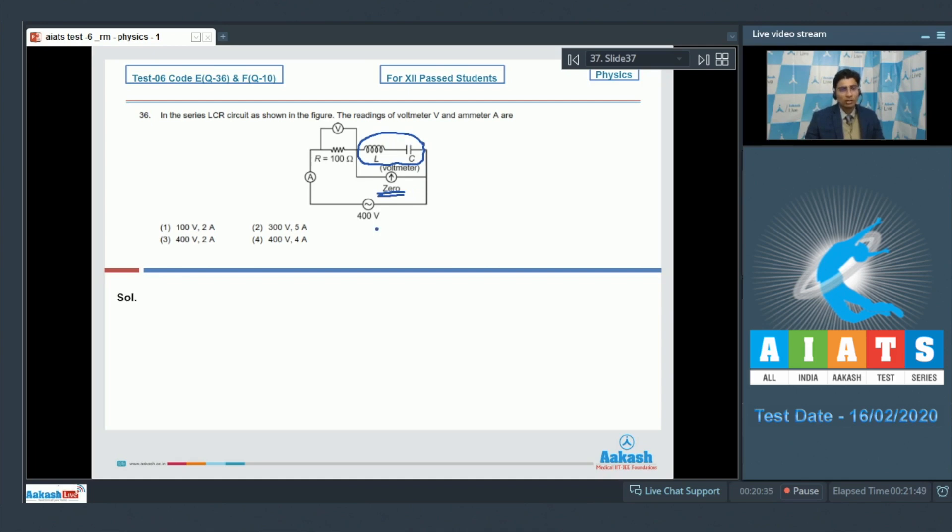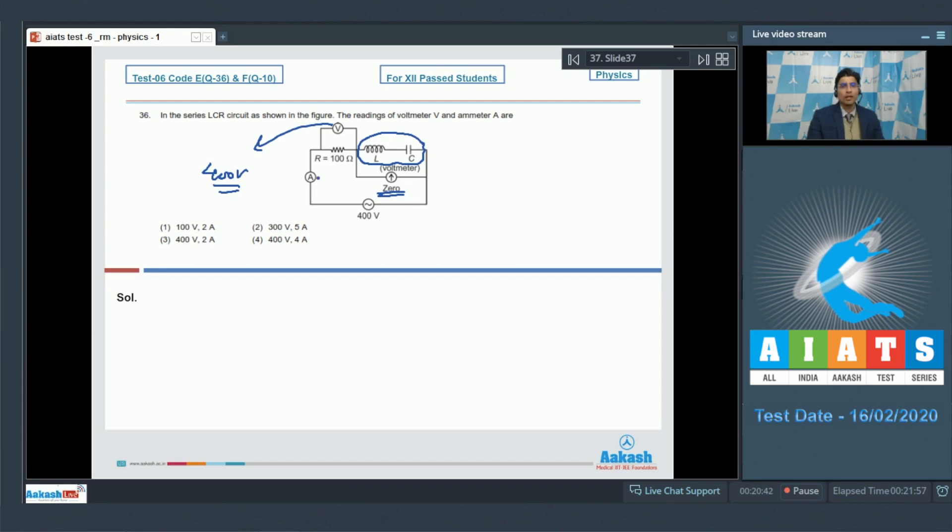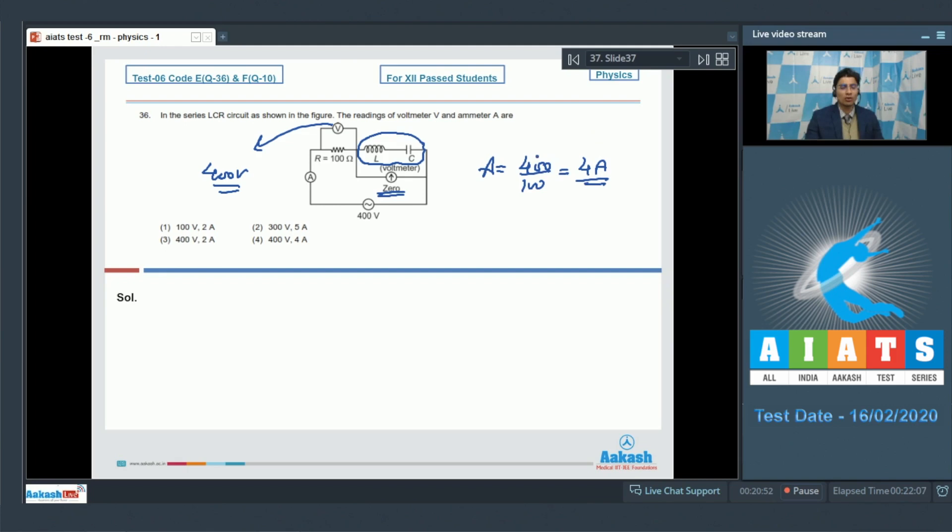The total potential drop will be across the resistance only, and hence this voltage will read 400 volts, that is the reading of the source, and the ammeter will read 400 by 100, that will be 4 amperes. Therefore the correct answer for this question will be 400 volt comma 4 ampere, or option number 4.